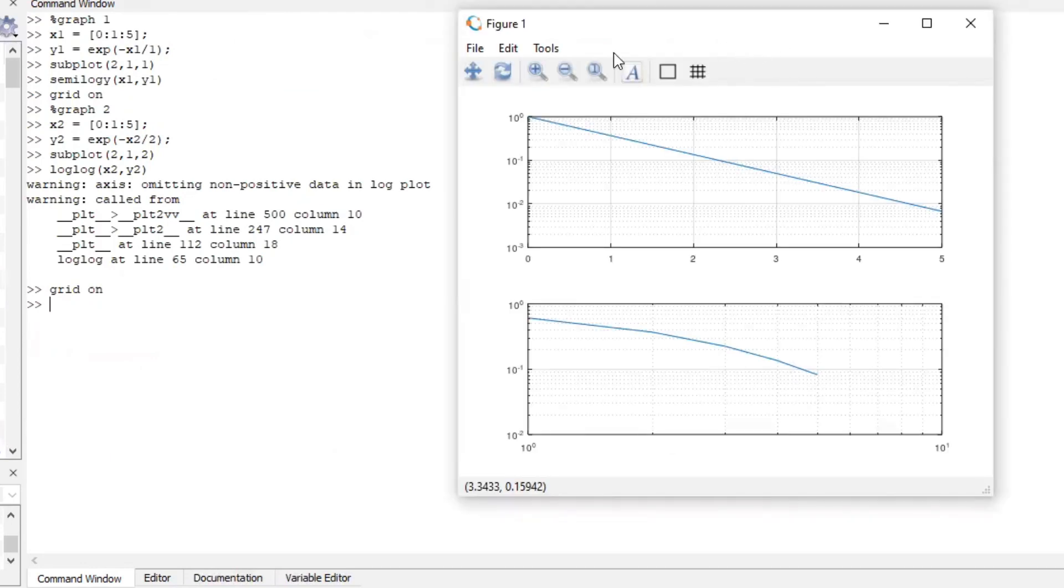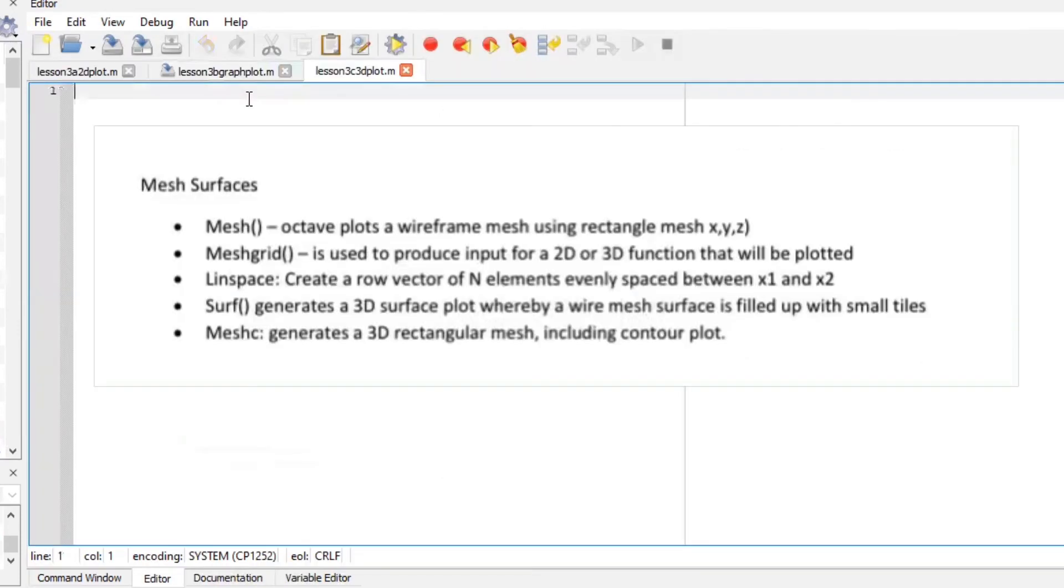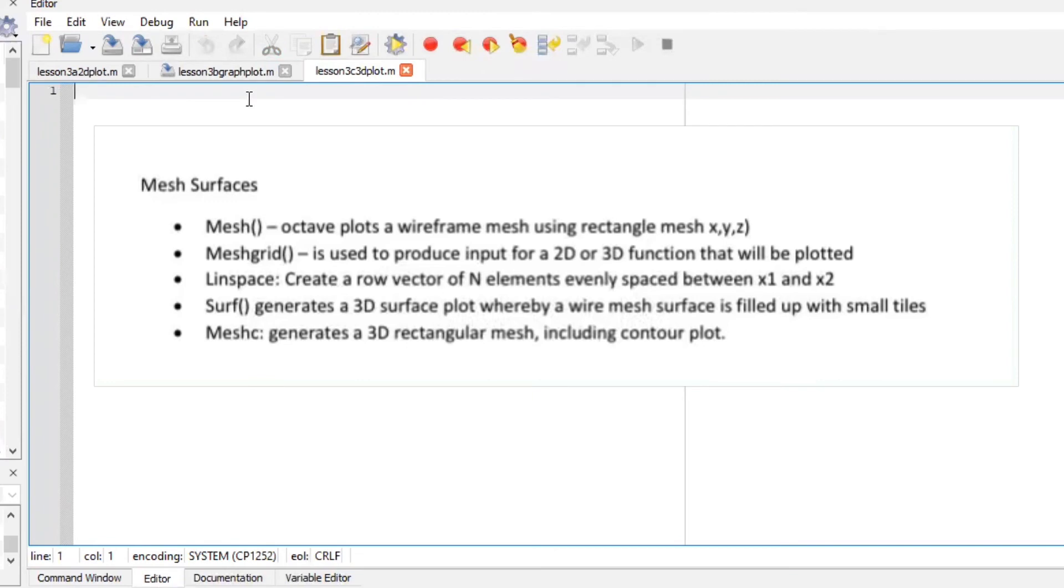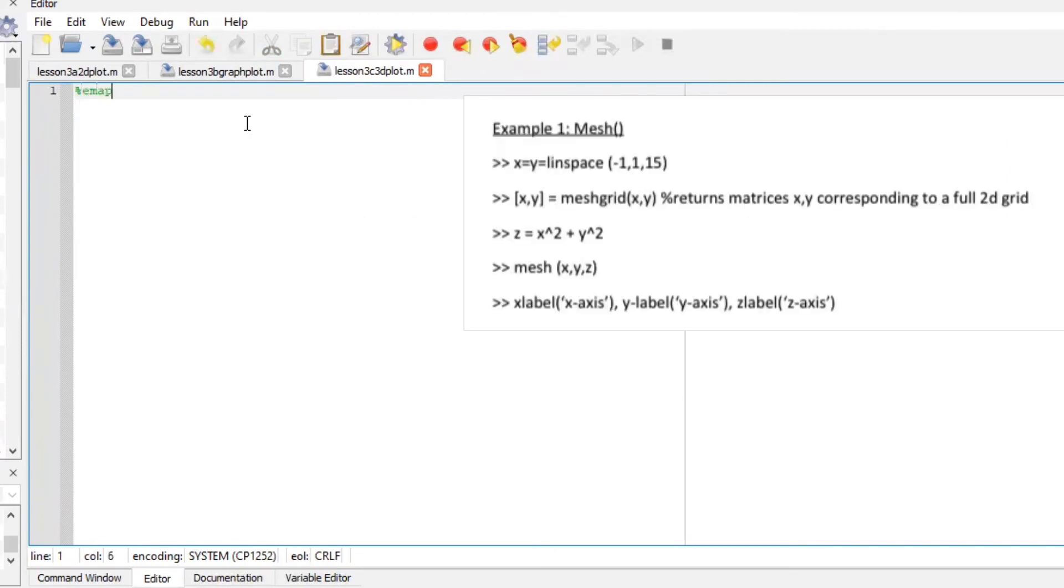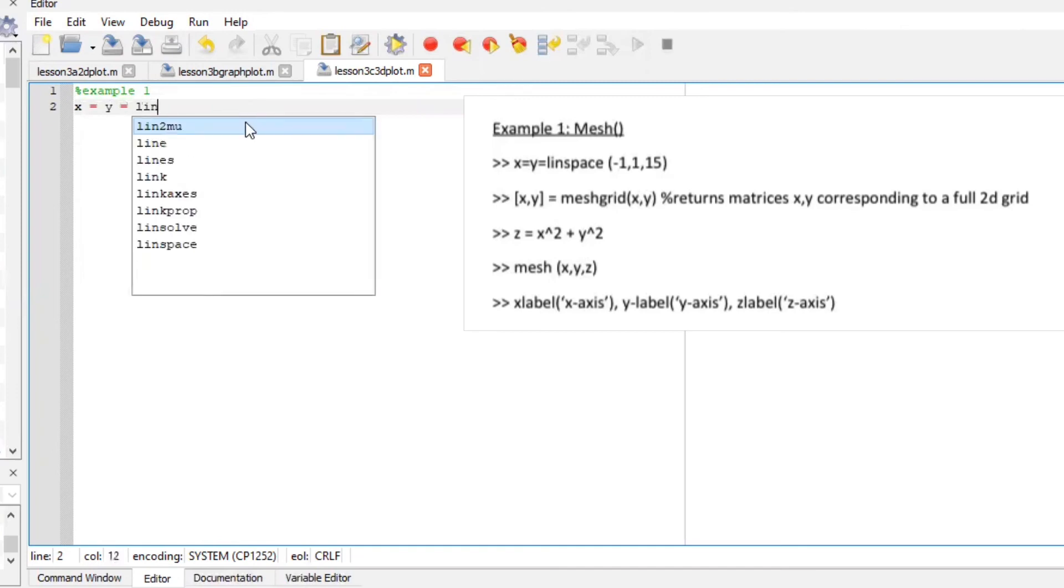Now let us plot 3D graphs let's define some few functions here so for the first example let us define our x axis and y axis so we are going to say x is equal to y and is equal to linspace don't print e there you'll get an error.